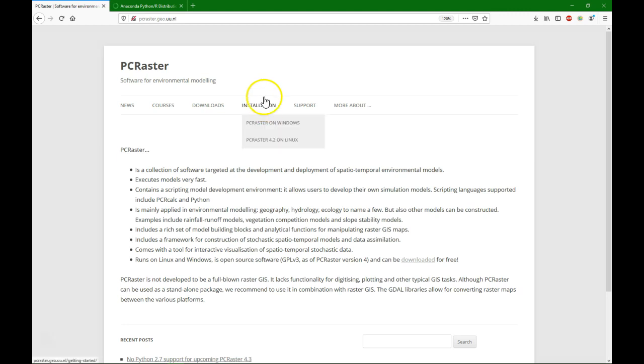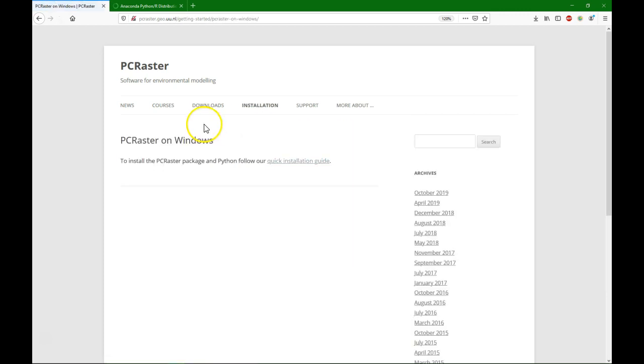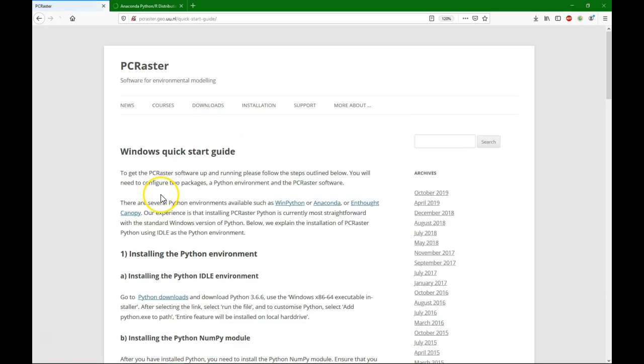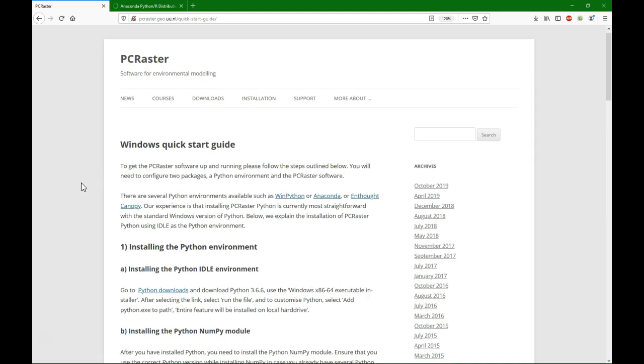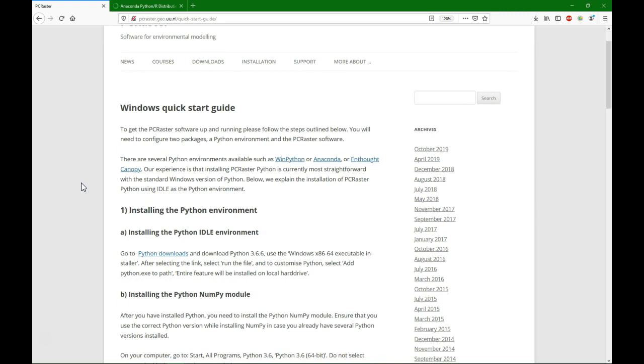If you want to install PC Raster we can do it for Windows or Linux, and we're going to demonstrate in this video how to do that for Windows. There's a quick installation guide that you can follow which is posted on the website. And what we're first going to do is install the Python environment, and we are going to use Anaconda which is a distribution that is free and comes with a lot of tools already that are useful for us.